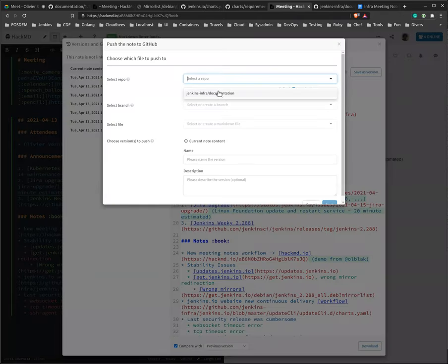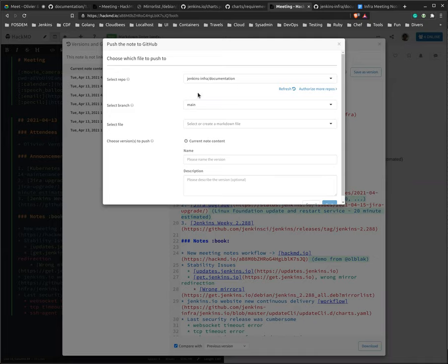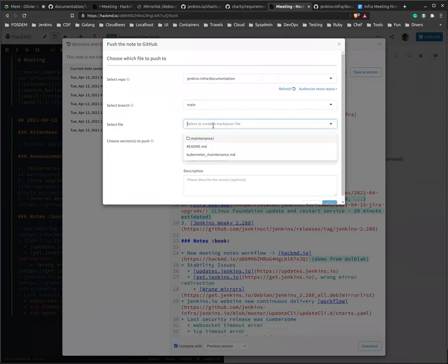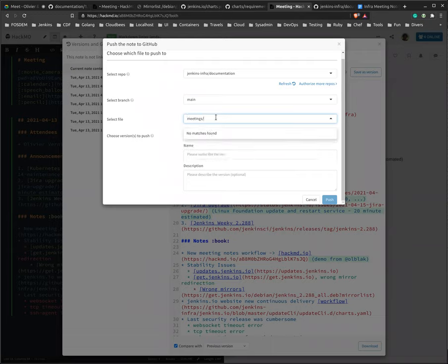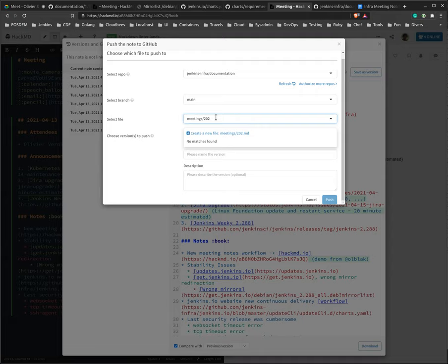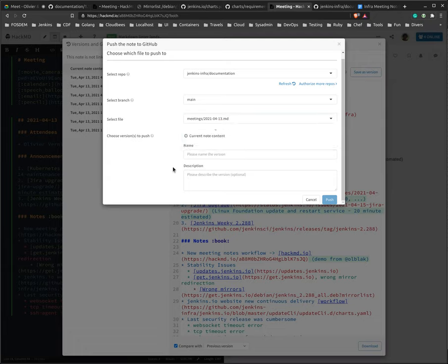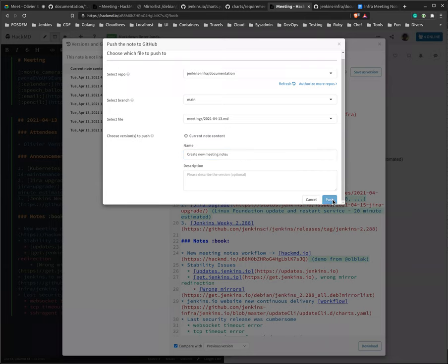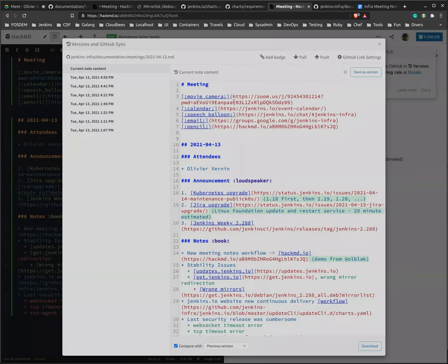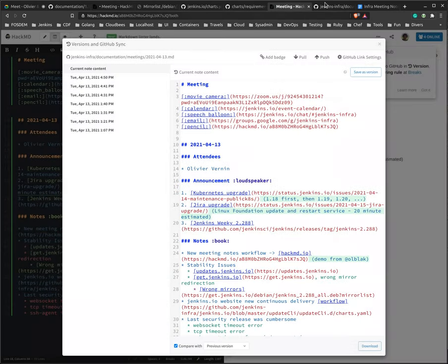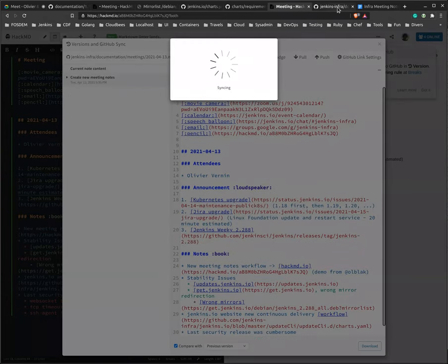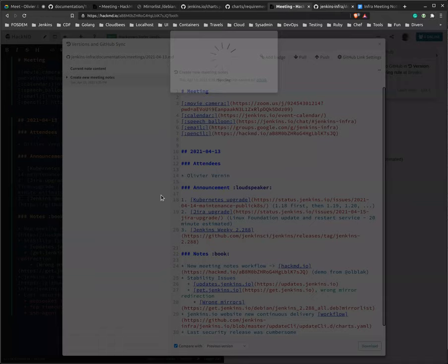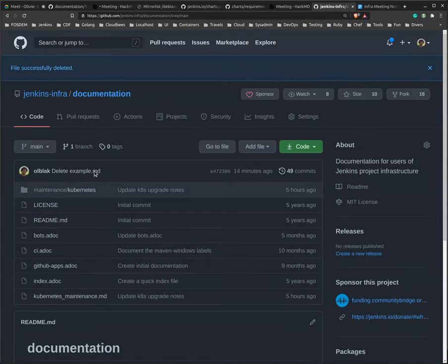So if we want to push documents, we can just select the Git repository. In this case, it's just an experiment using the documentation Git repository. I'm setting the branch, the file that I want to create. So let's create meetings slash 2021-04-30 markdown. I'm going to create this file, create new meeting notes, push.